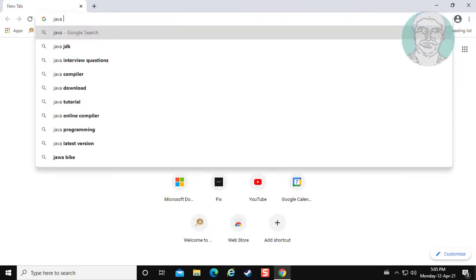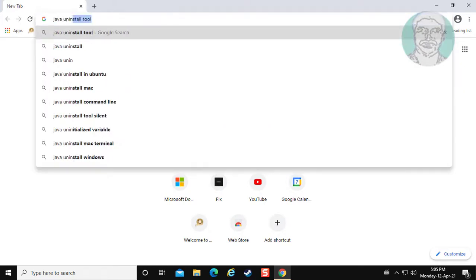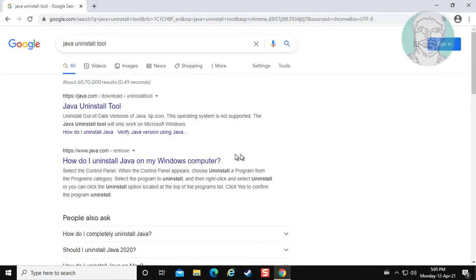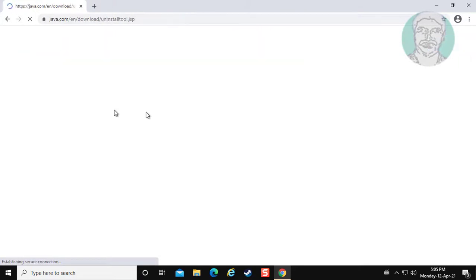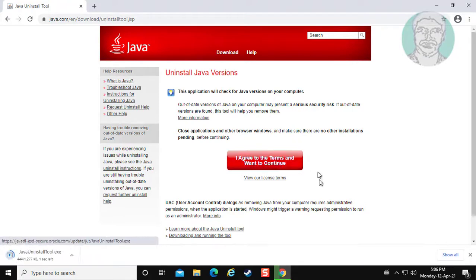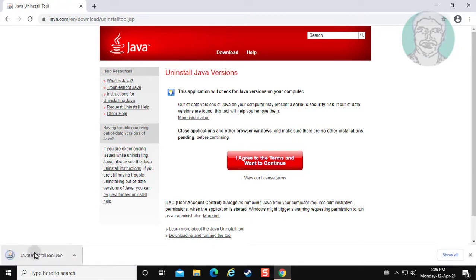Type 'Java uninstall tool' on the browser search bar. Click 'Java uninstall tool' and open the downloaded file.